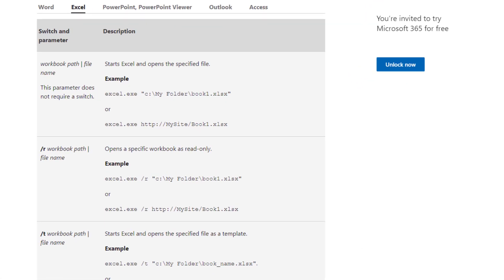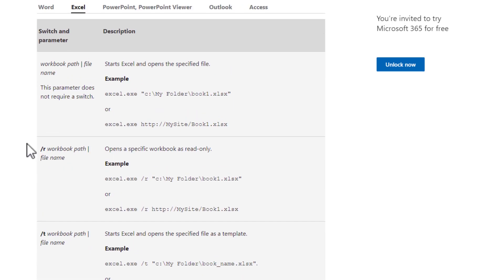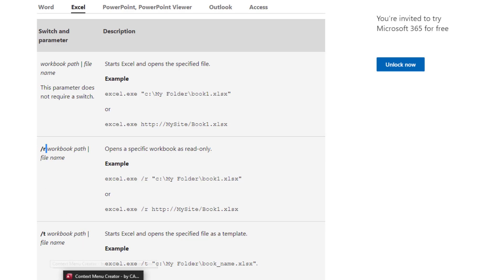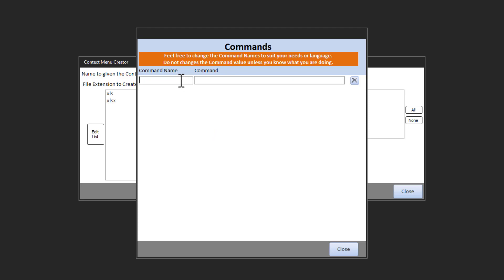Now let's turn to Excel. The Microsoft command line switch page for Excel offers a whole slew of available switches — let's take the read-only option /r. Like Word, pay attention: the command line switch is before the file name, and in this case there is a space. Back in our tool, we first specify extensions — xlsx, xls, xlsm, and so on. Then we add the command 'Read Only' — excel.exe, then /r, then %1 in quotes for the file.